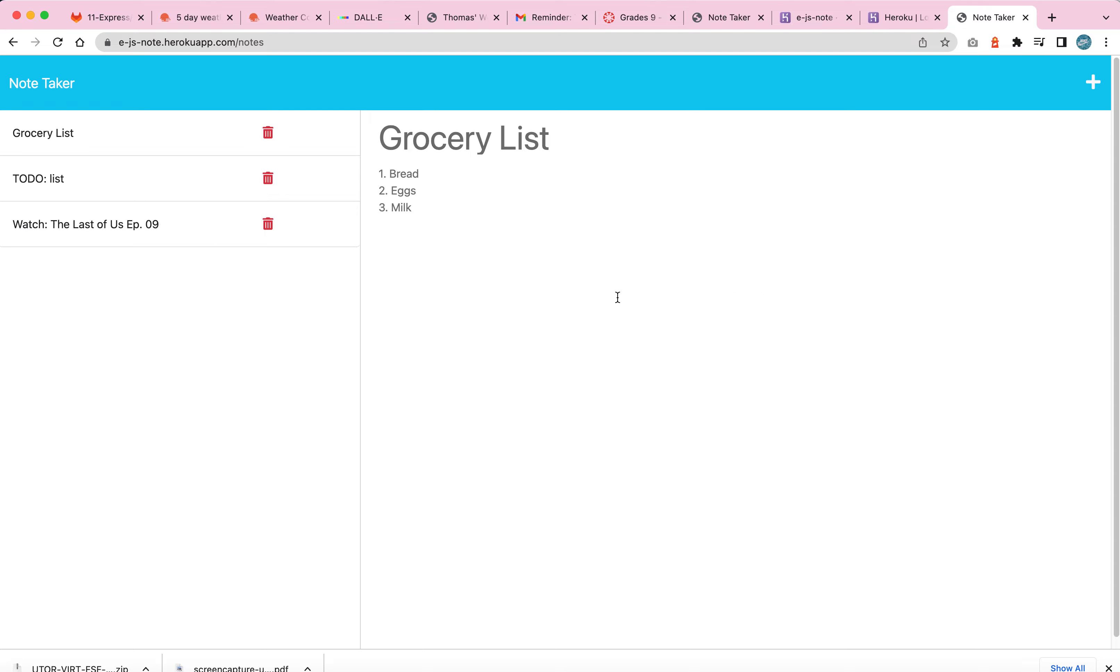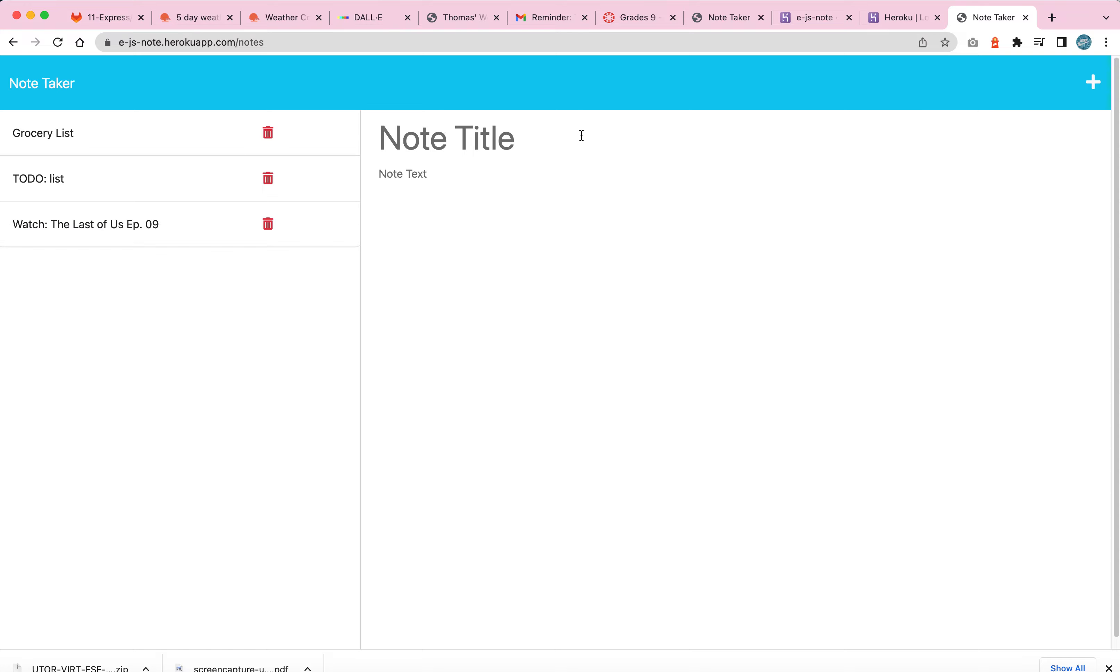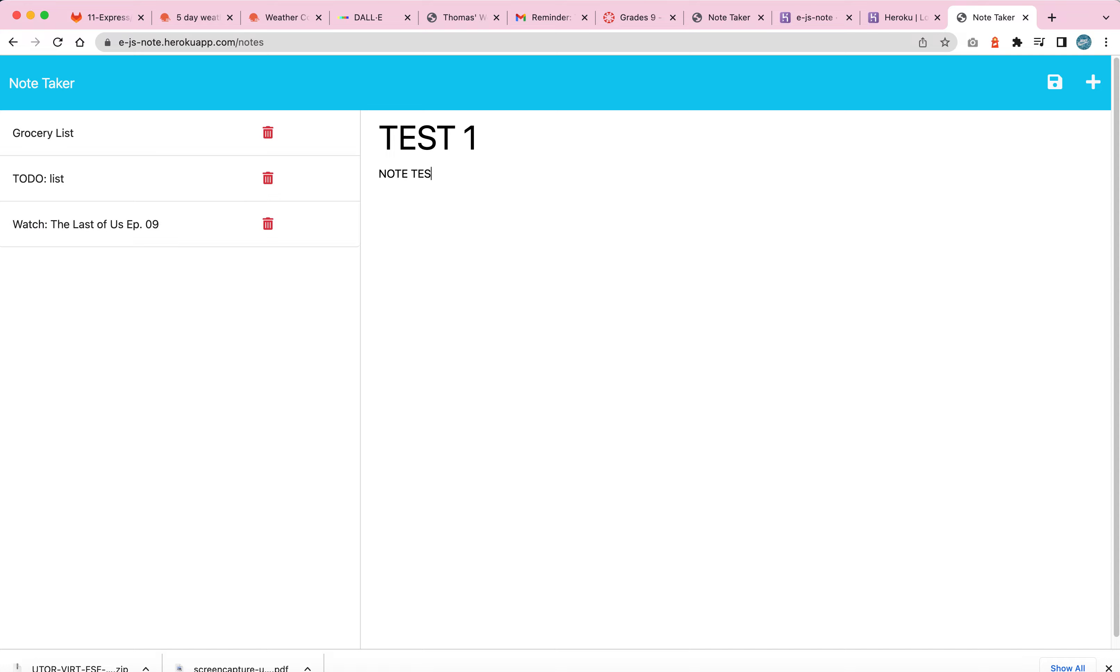Now, if I want to add a note, all I would have to do is go to the top here, and then enter whatever I want. I would put in test one, and then note, I would put note test. And then I would simply click the save icon on the top right.